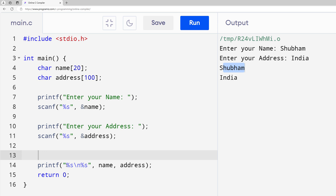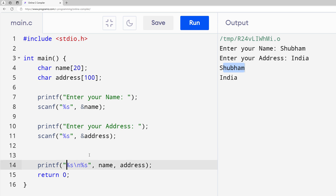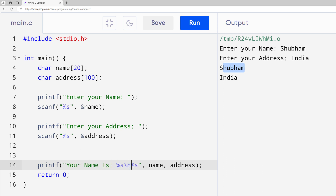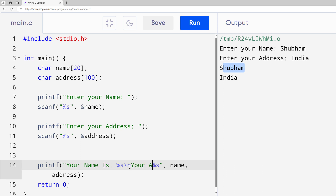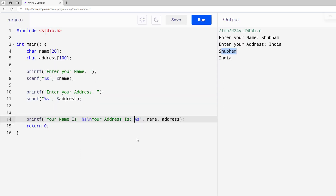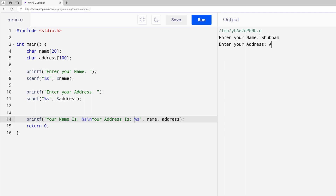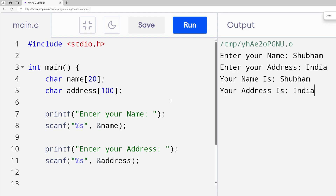Next, what if I want to present the values with labels — like "Your name is: [name]" on a new line, then "Your address is: [address]"? If I run it, enter name as "Shubham" and address as "India", I get "Your name is: Shubham" and "Your address is: India" — it's working.